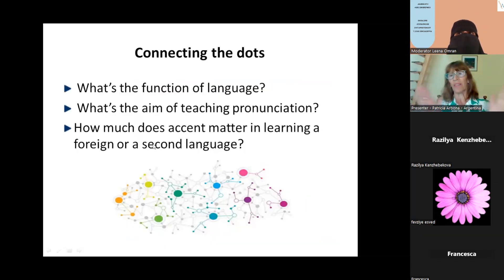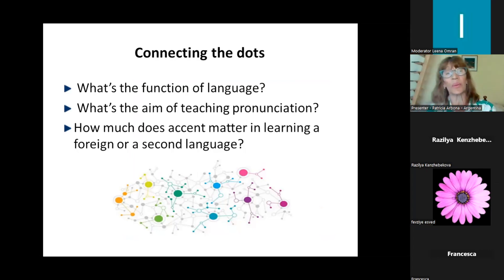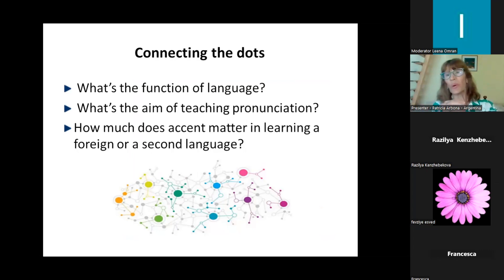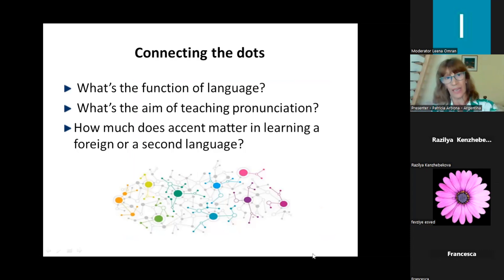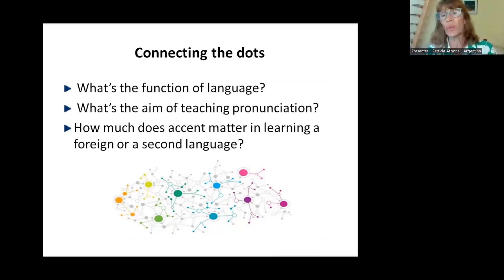Before exploring this approach, it is important to start connecting the dots. I have three questions — answer them in your chat box. The first one: what is the function of language? One word will be enough.